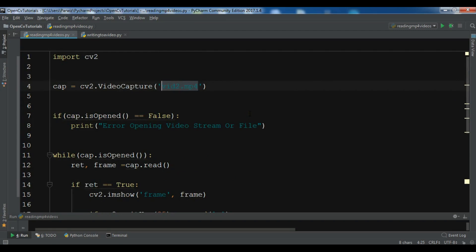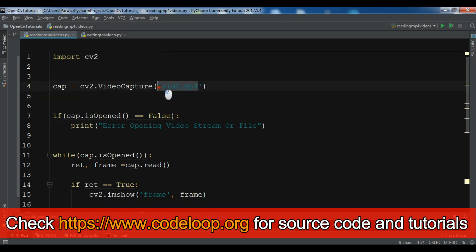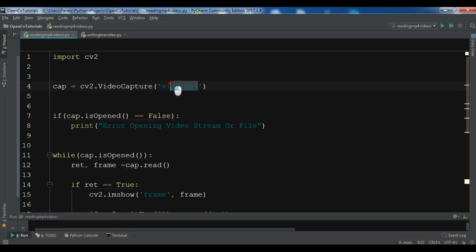In this video I want to show you how you can write to a video. When working with an mp4 video, recording doesn't make as much sense, but if you want to record your camera feed you can use this. I'm using an mp4 video here, but if you want to use camera feed, just give 0 instead.